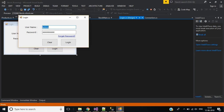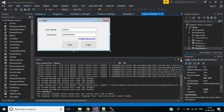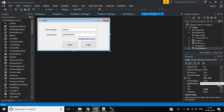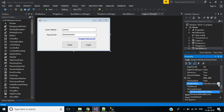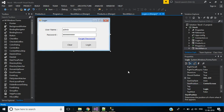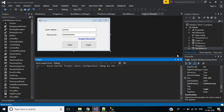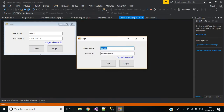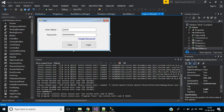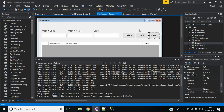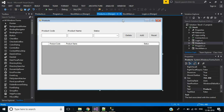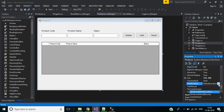Here you can see the login form is displayed in the Windows default location. We can change this form start position. Go to properties, find start position, and select center screen. Save and run the application again — now it's in the center of our screen. The product screen is also in a default location; we can change this to center screen as well.